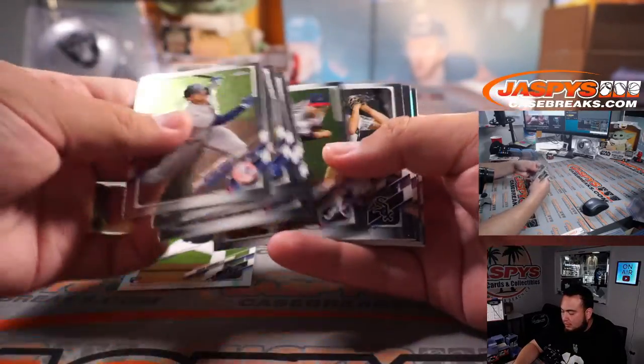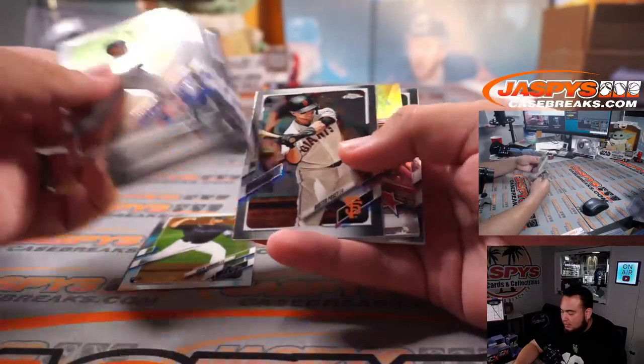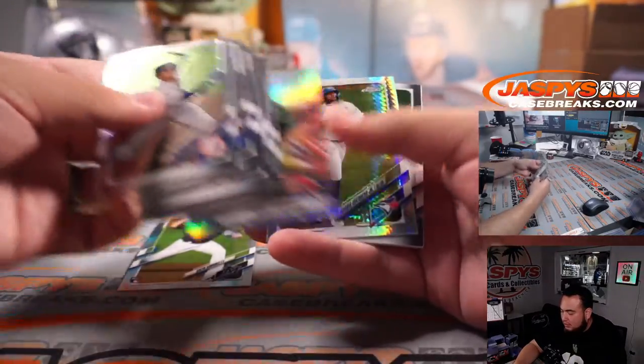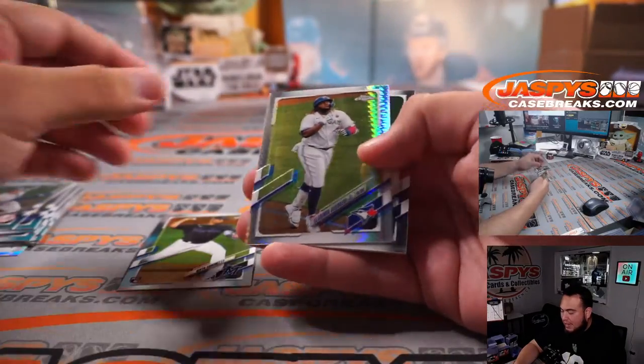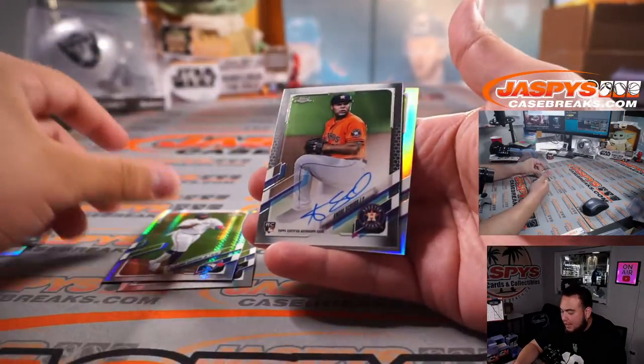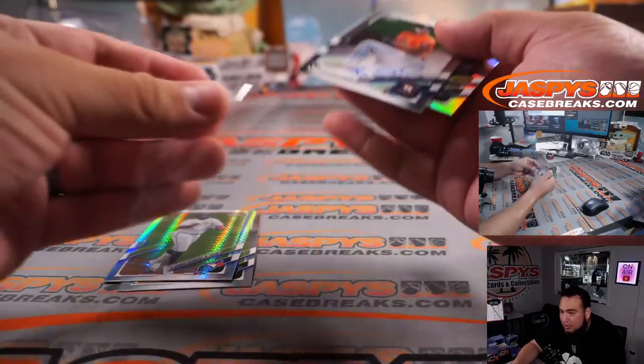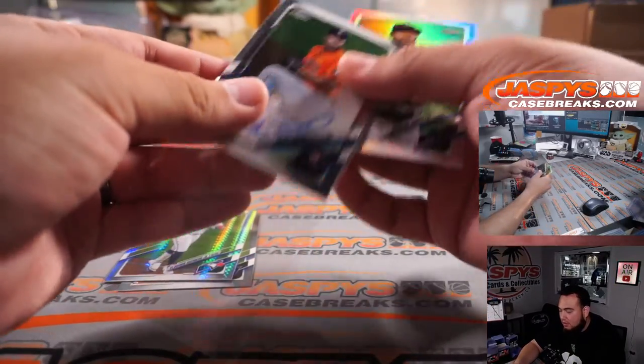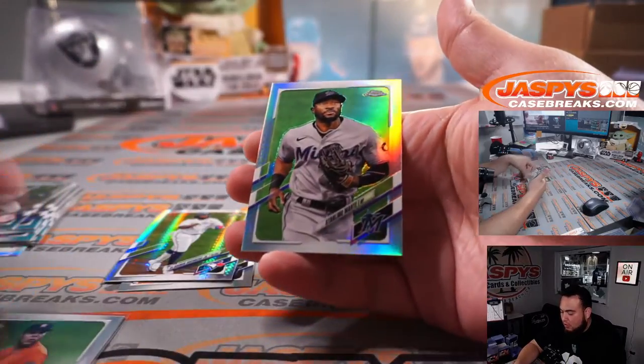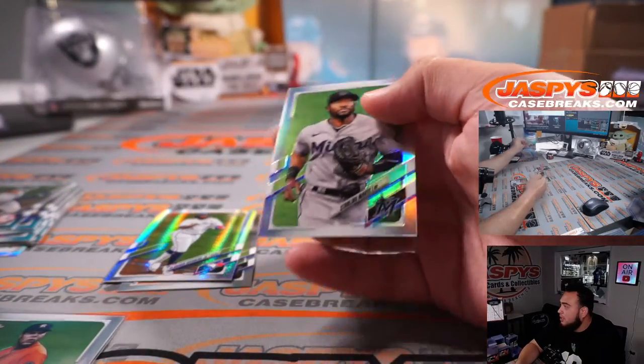Sicko. Vladdy and an autograph, look at that. Andres scrub with Starling Marty, a refractor.